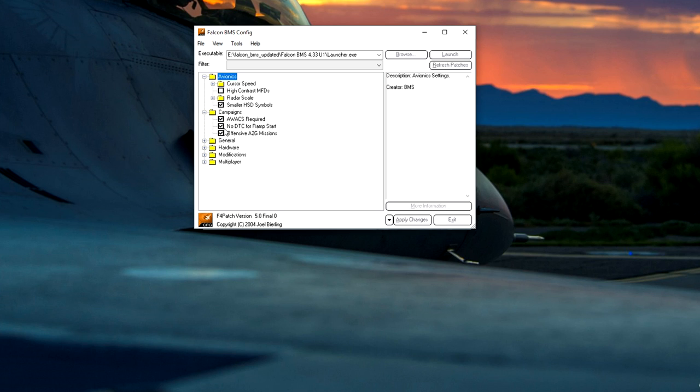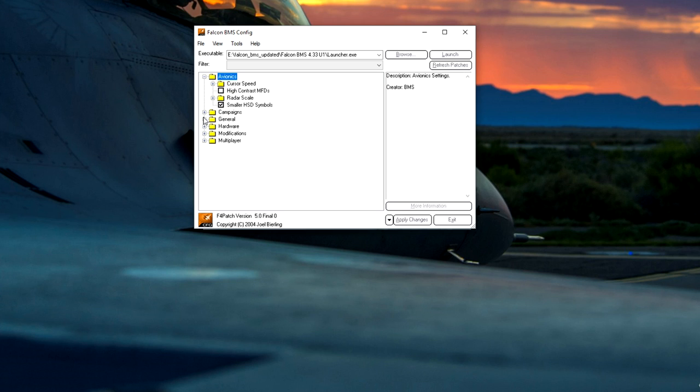High contrast MFDs, I don't have that selected. Radar scale, keep things as standard 75 percent default. I keep the smaller HSD symbols ticked as well. Campaigns: AWACS required, yes. No DTC for ramp start. I like to load up my DTC tapes when I get in the pit. Offensive air to ground missions ticked as well.